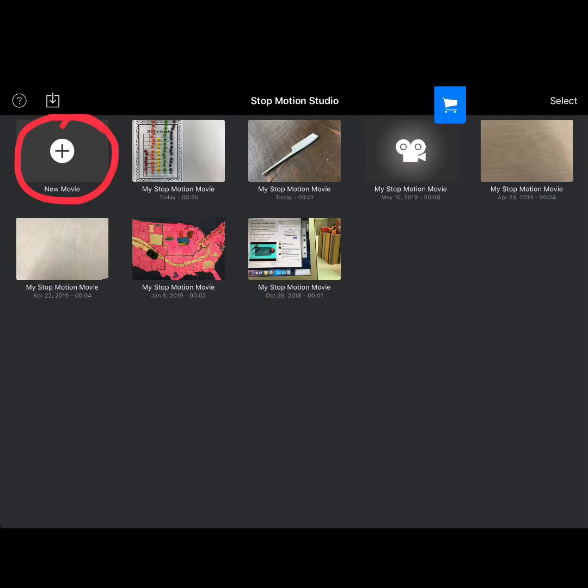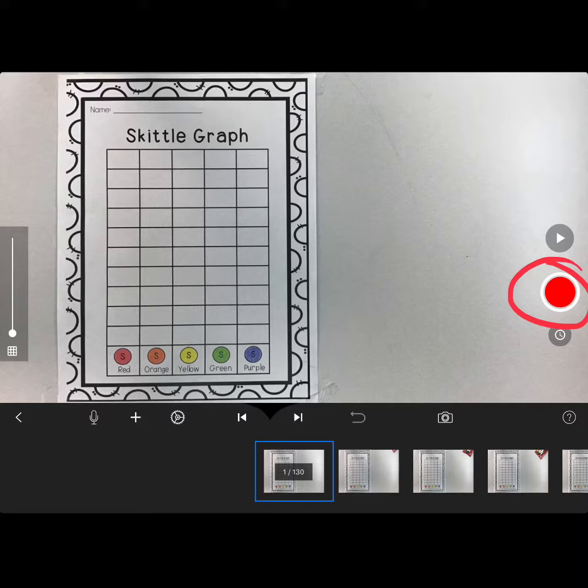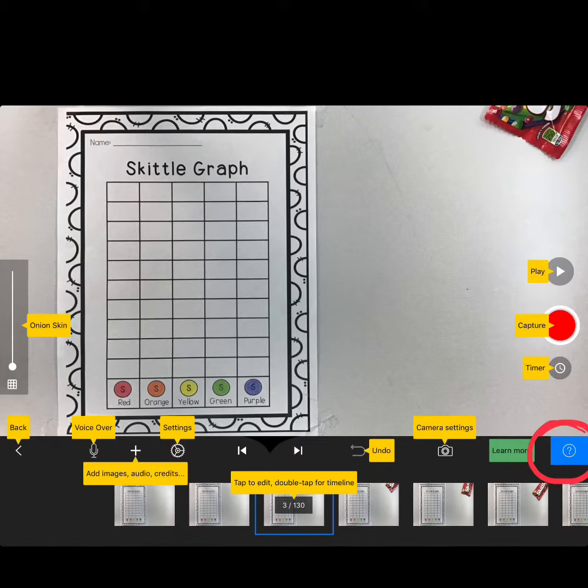Once you click on the Stop Motion app, you're going to click on the plus button to create a new movie. Once you open the project, you're ready to take your pictures. You take pictures by clicking on the red button. The pictures will show up below in the order that you've taken them.